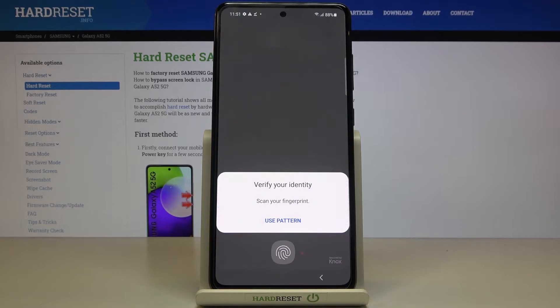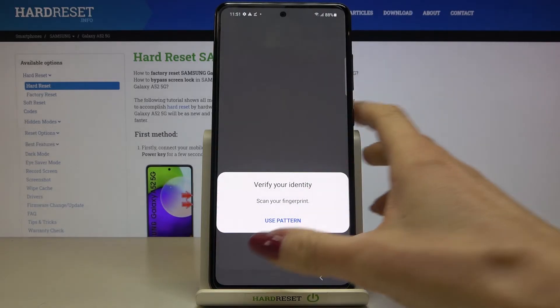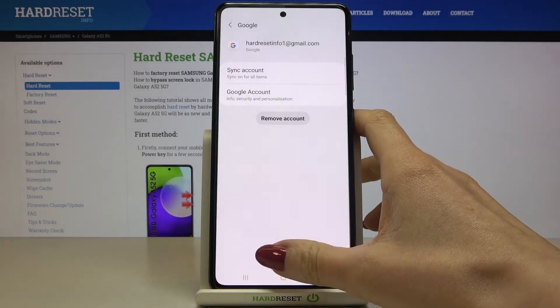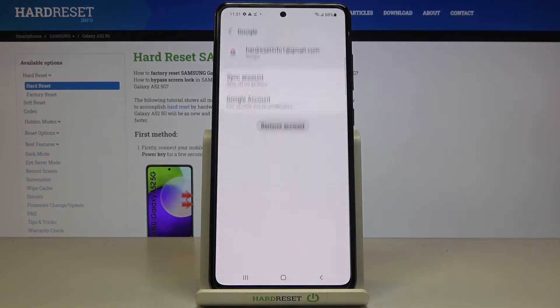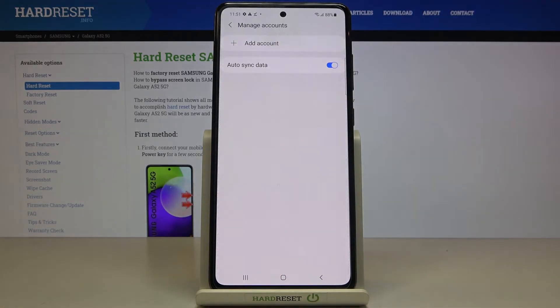Confirm it by tapping on OK, use your pattern or fingerprint — whatever you have — and that's it. As you can see, it's no longer here.